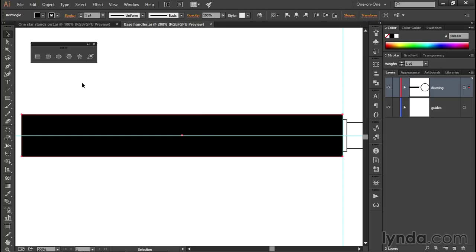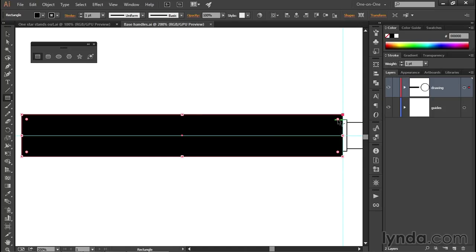But if I switch back to the rectangle tool, then the shape is really going to light up. I'm going to see these handles that allow me to scale the path, as well as these circles, which allow me to change the roundness of the corners.